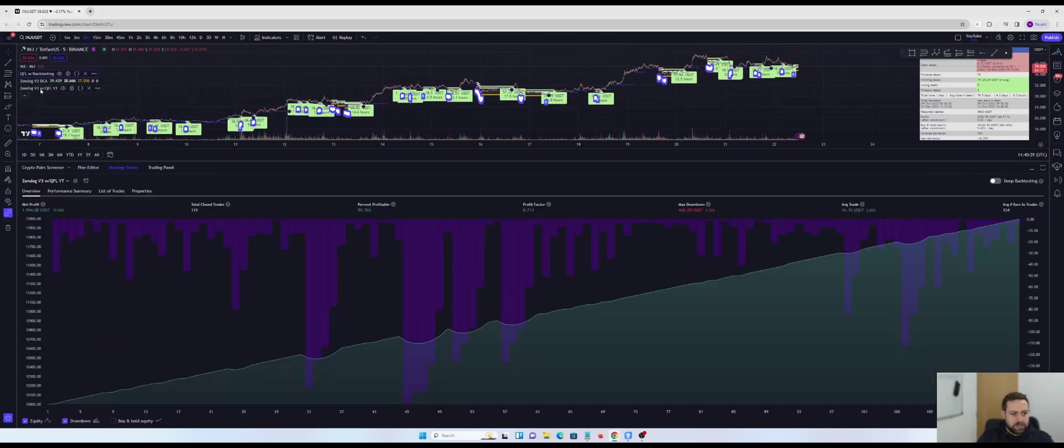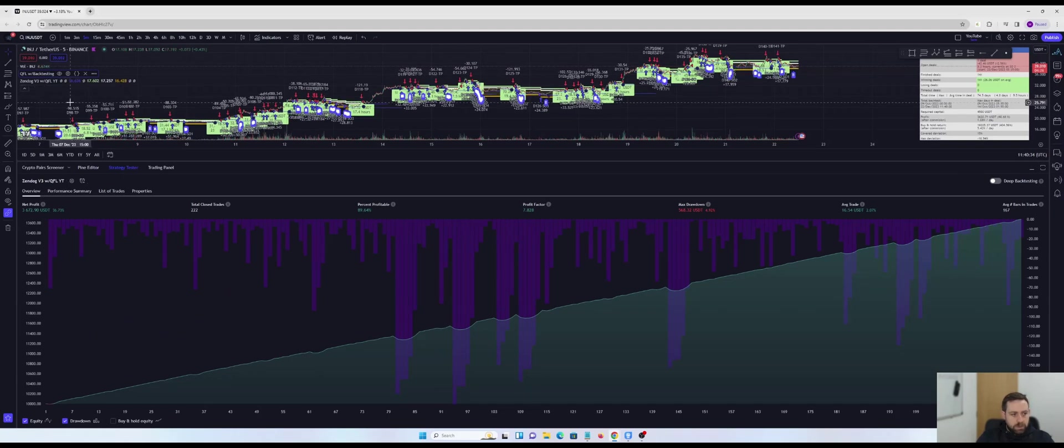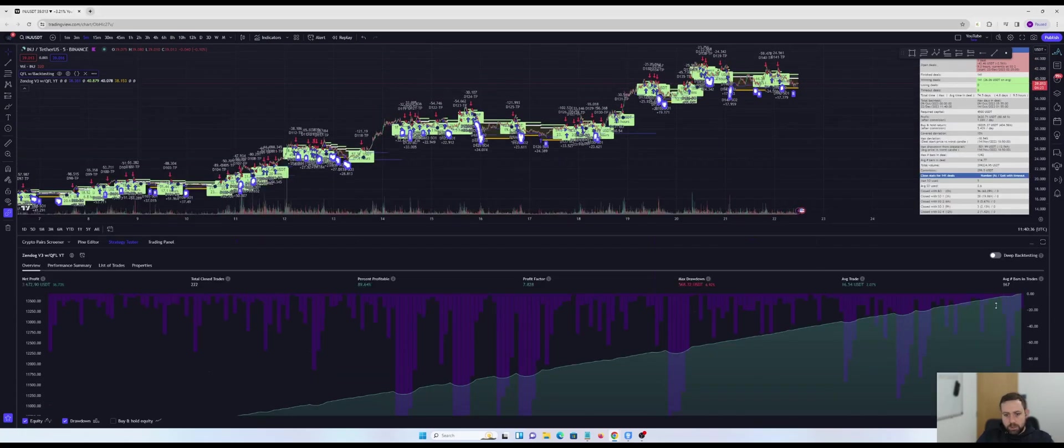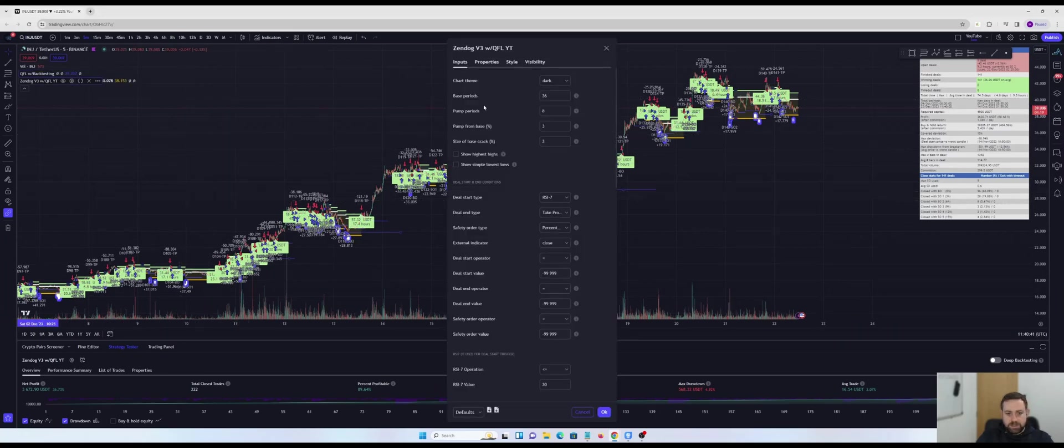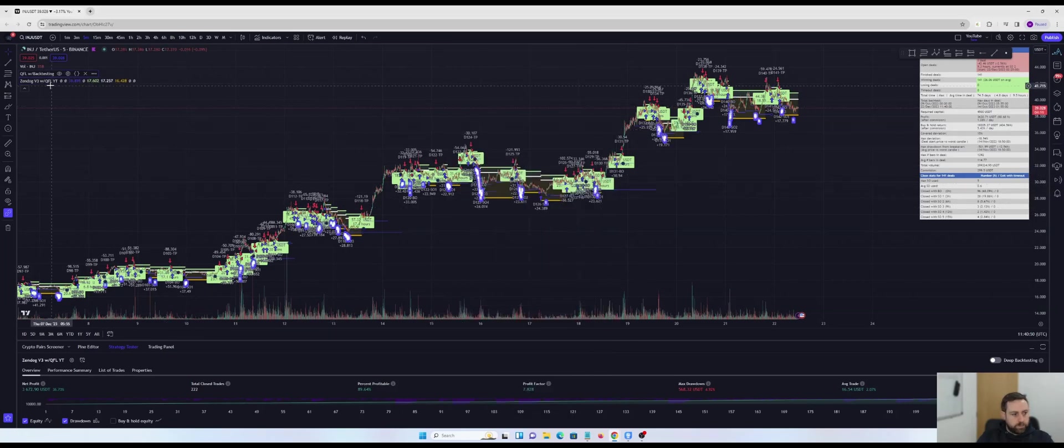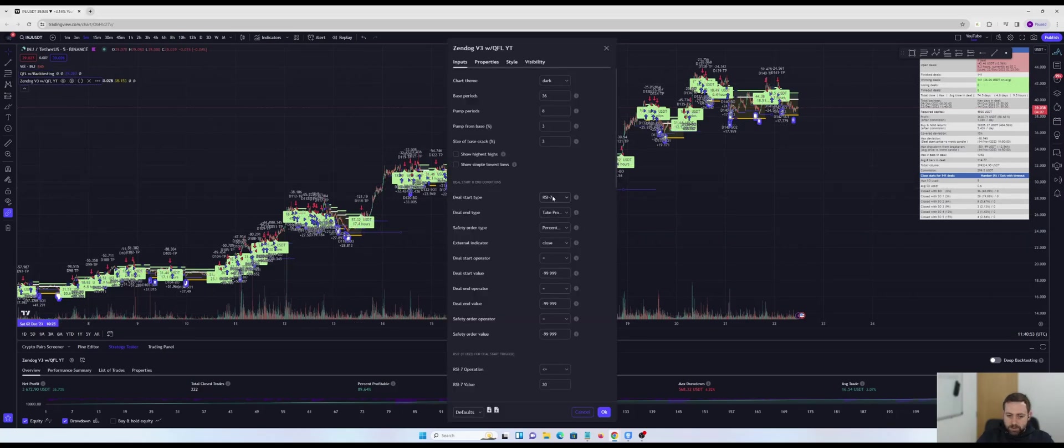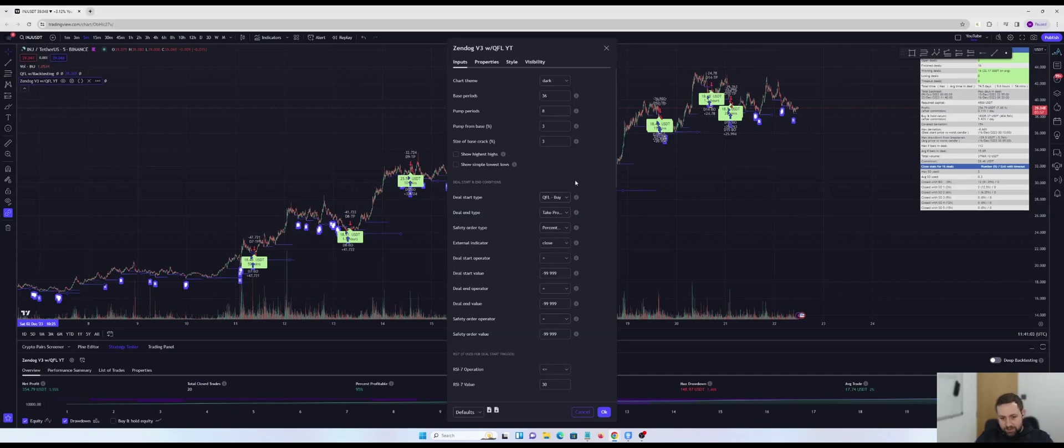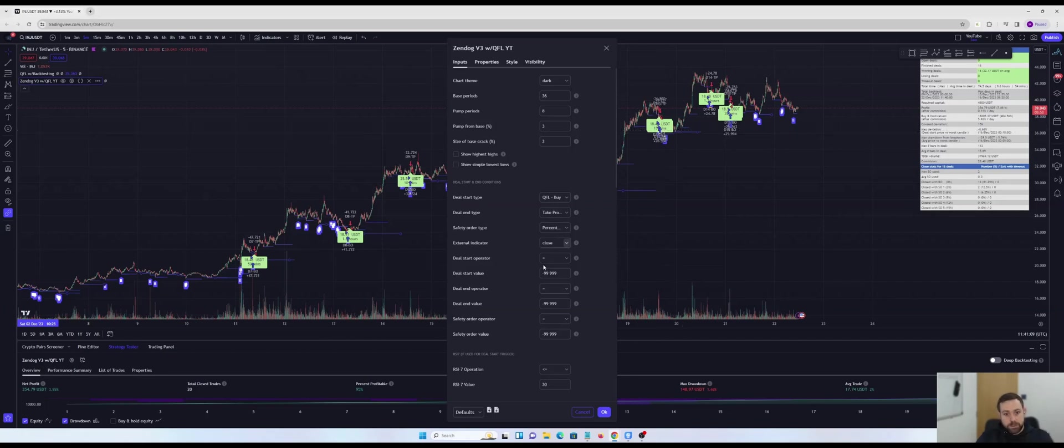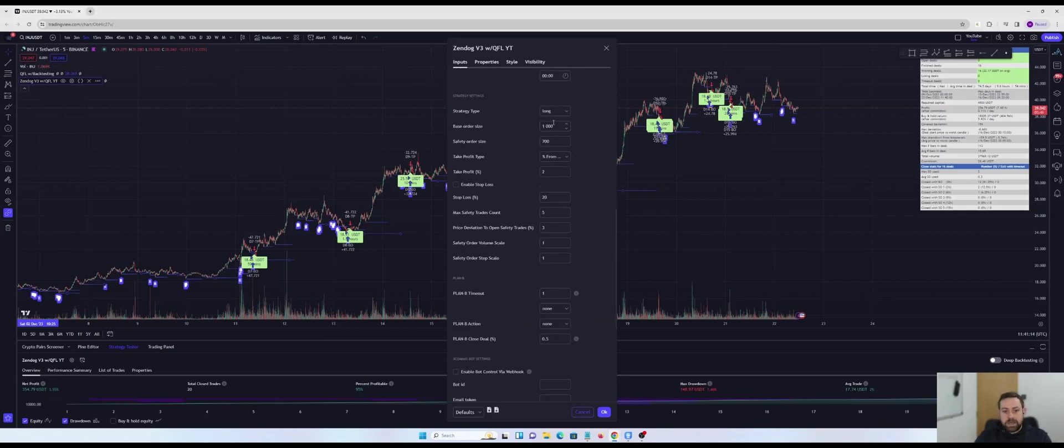We should be able to see that we've got this one now with QFLYT. So what we're going to do is we're going to remove the old one. We're going to create a little bit of space on the chart. And now what you can see is you can see that we've got these settings in here, which replicate these settings in here. And now what you can also see is if we drop down the deal start type, we can choose QFL buy. Now in effect, what that's doing is that's telling Zendog to look at those buy options, those buy signals and open a deal based on that entry.